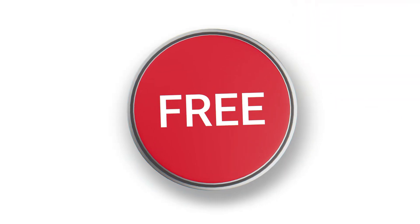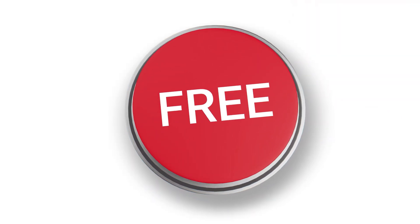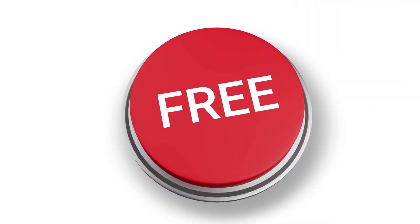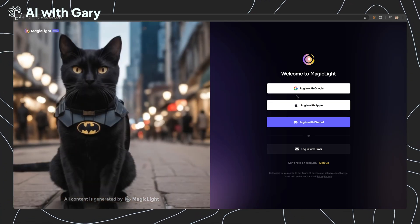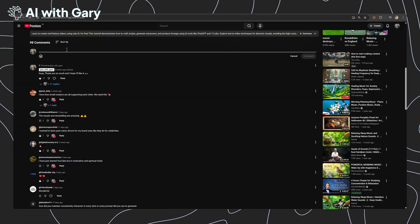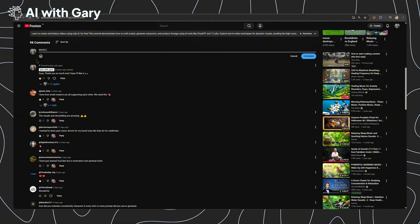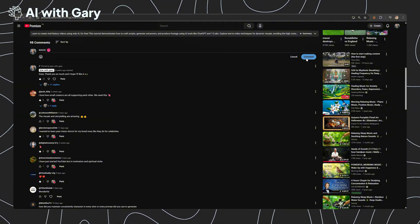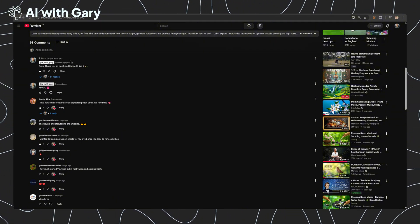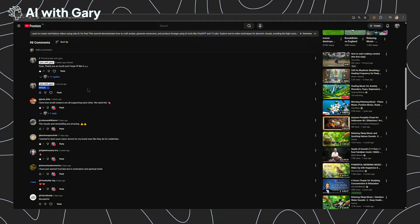Before we start, I am giving away four free MagicLight Pro plans to those who first sign up to the platform and then leave a comment containing the word 'magic' below this video. Next week, I will pick four winners from the comments.